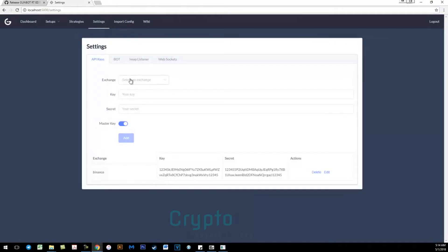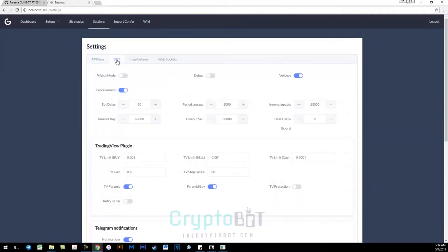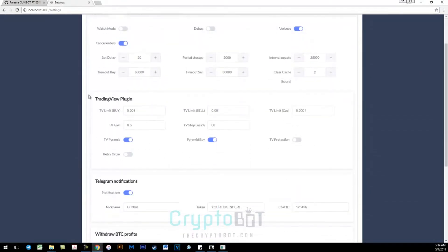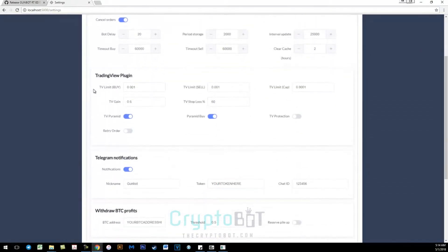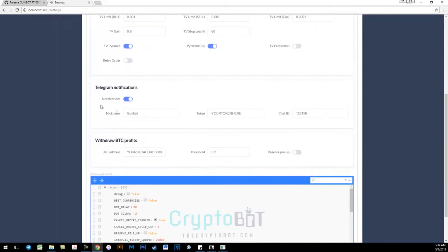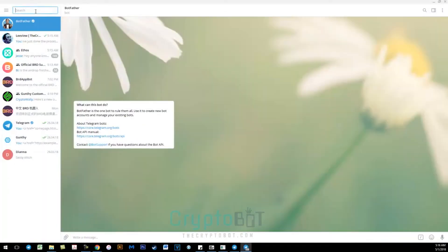Go to settings, bot, go down until you see Telegram notifications. Make sure notifications are enabled and then start Telegram.